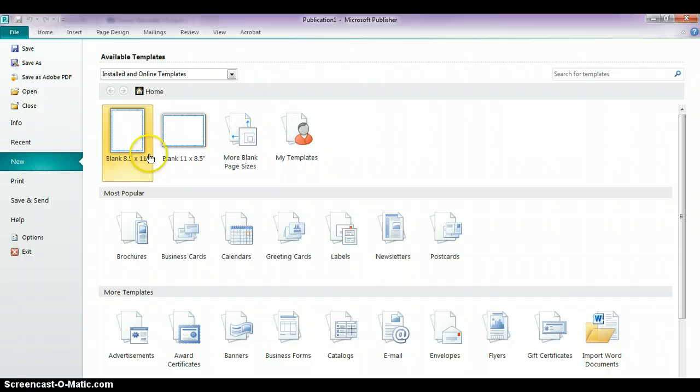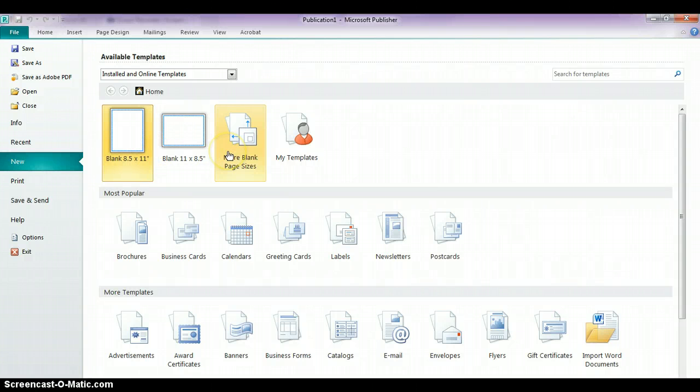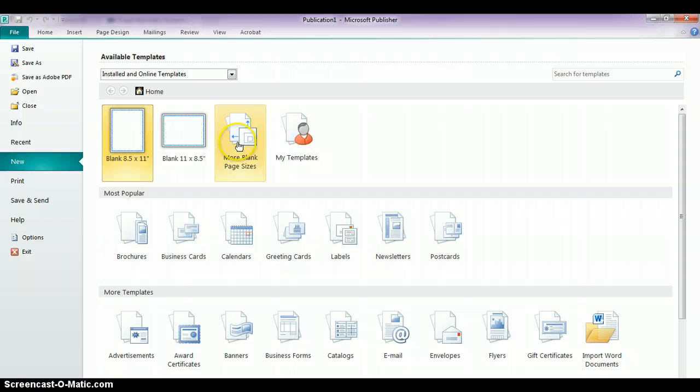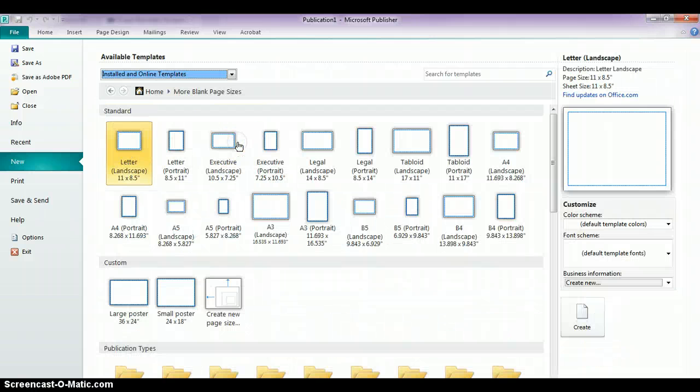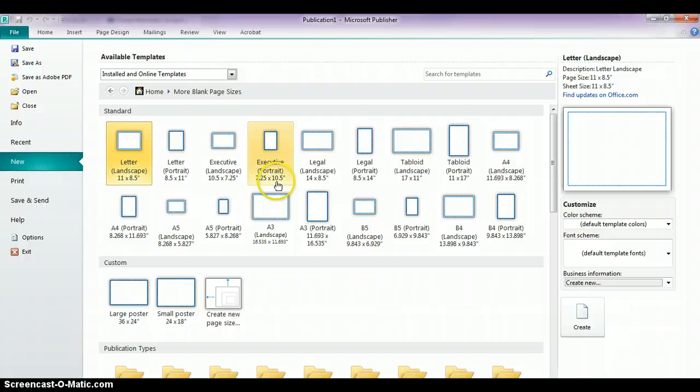But if we move over a couple of icons, you're going to see something that says more blank page sizes. And when we click on that, you're going to see a number of different pre-created page sizes that you can choose from.